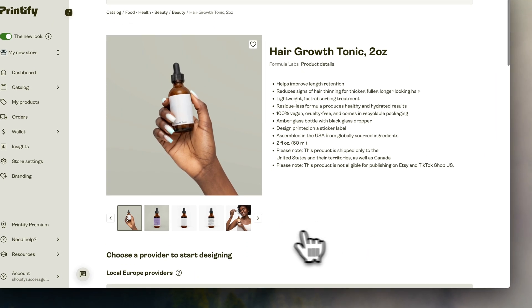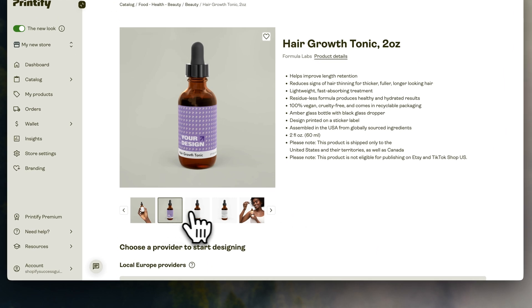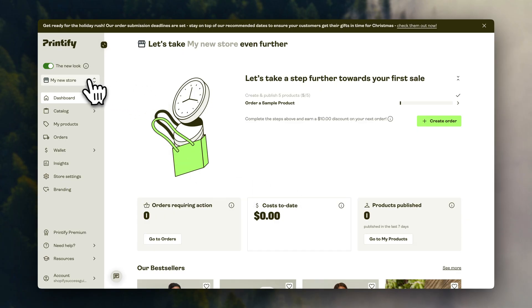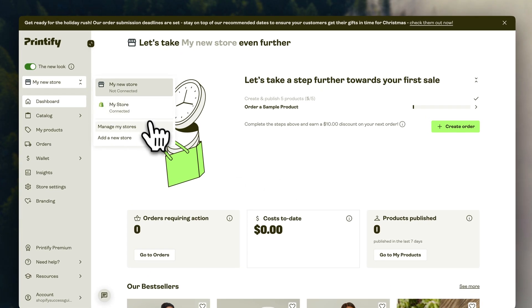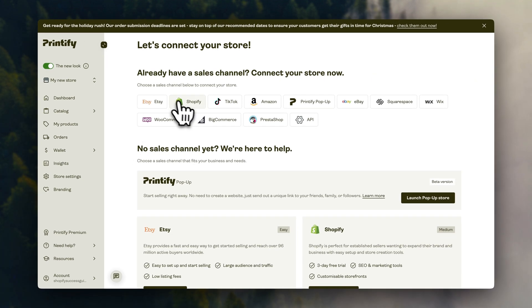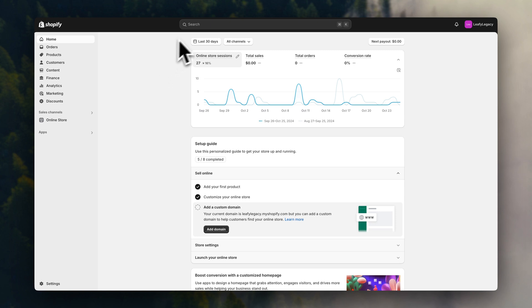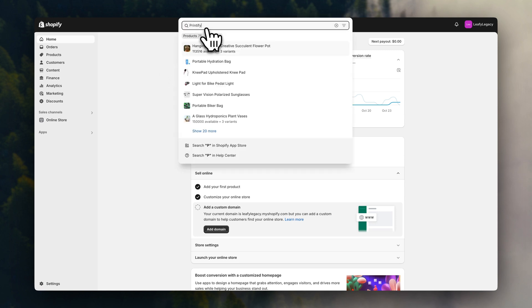So once you've created your Printify account, you will need to connect it with your Shopify store so that we can sync the products created directly to our Shopify store. You can do that either here inside Printify, or by going into Shopify and installing the Printify app.